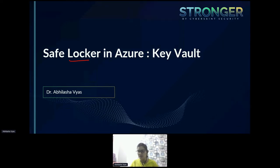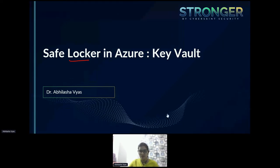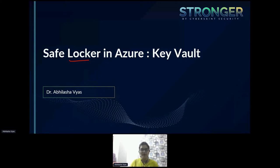It's my pleasure to share my experience on the Key Vault service with you all. I hope that you are all safe and doing well, so let's start our session.